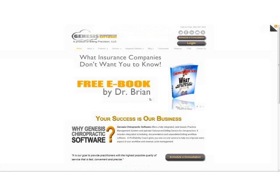Hi, everyone. This is Dr. Brian from Genesis Chiropractic Software, which is a product of Billing Precision, LLC. What we're going to review today is the point of sale, the new point of sale with inventory management, and the new option to use barcodes.